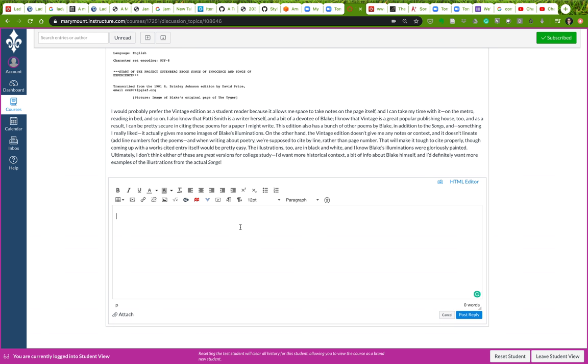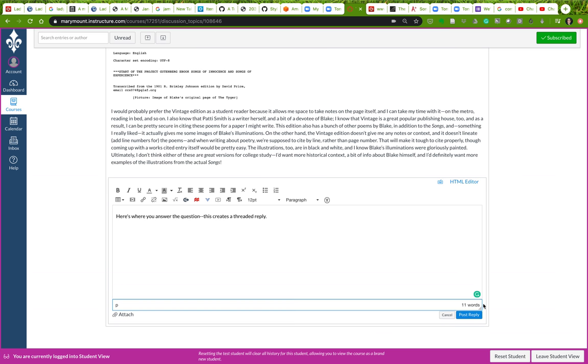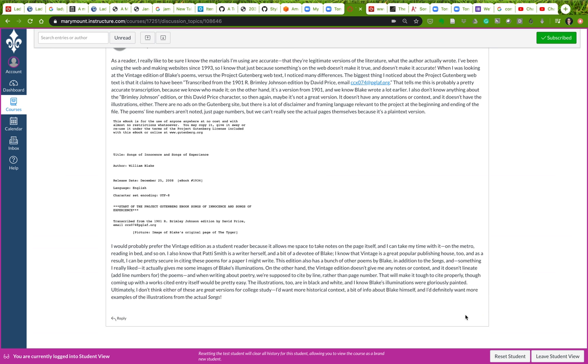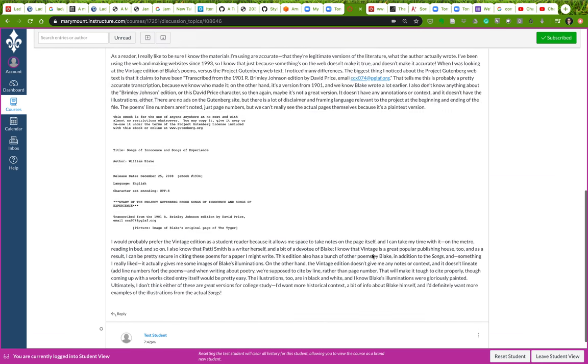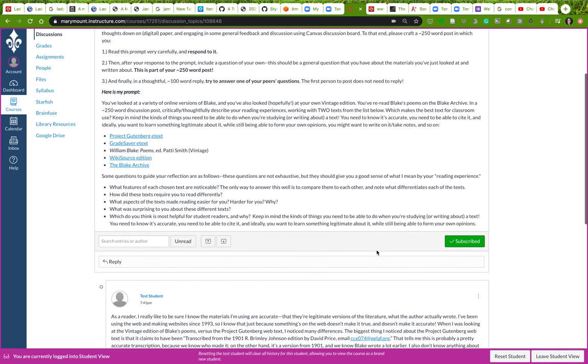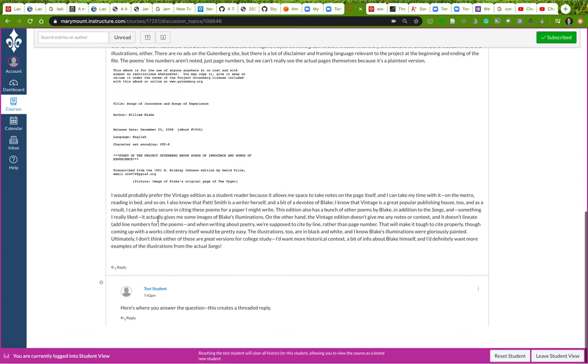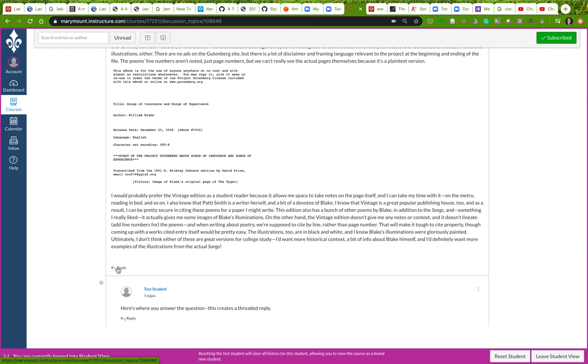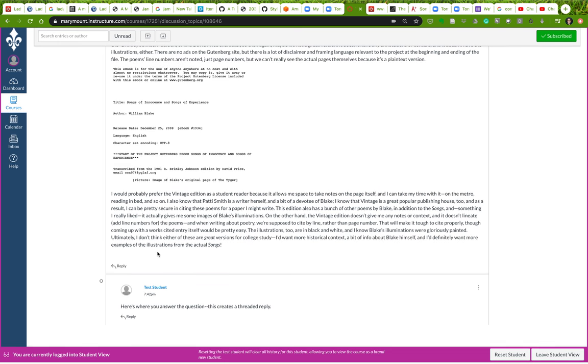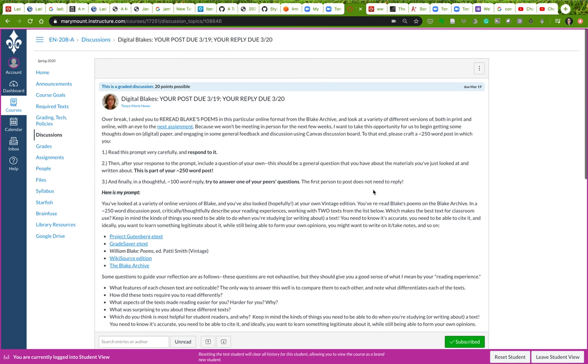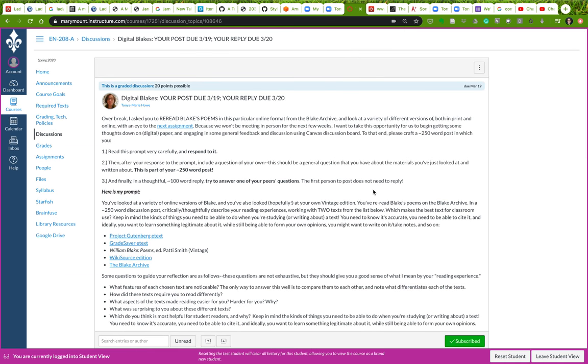That will open up another box down here, and here's where you answer the question. This creates what's called a threaded reply. Then you click post reply. Notice that it will tell you how many words you've got down here as well. It also lets you attach things and again you can directly embed things here. Then that appears here. Now if you're the next person, you would click reply to make your main post and then again you might want to reply to this post or somebody else's post, but it should be pretty straightforward.